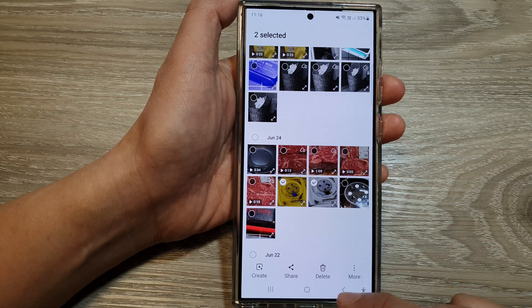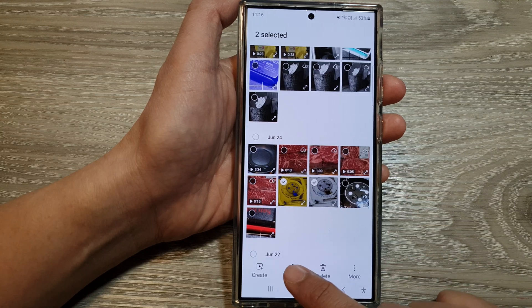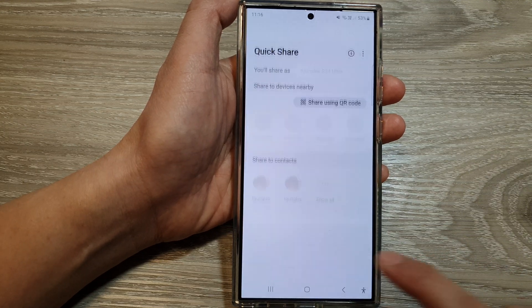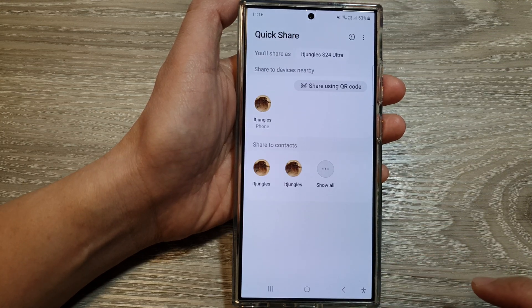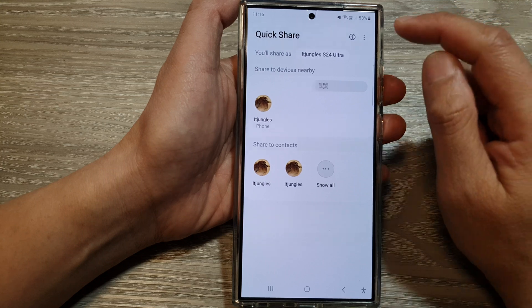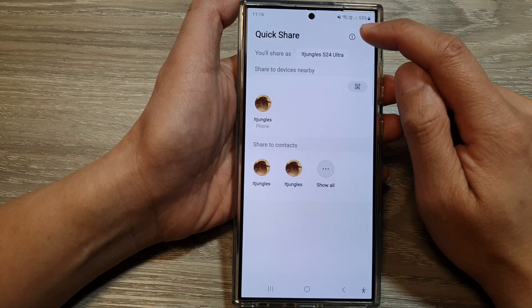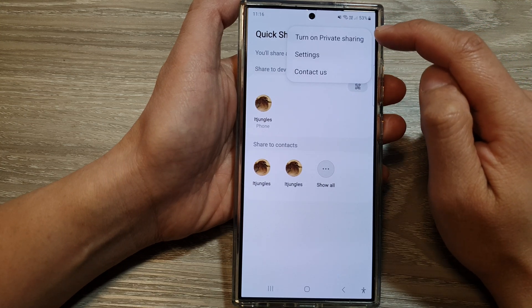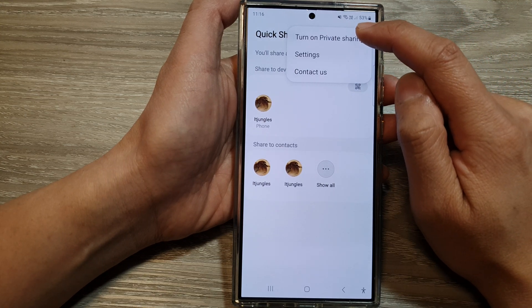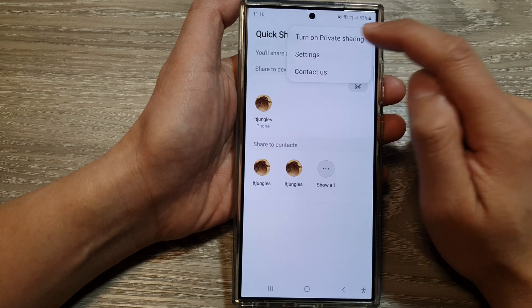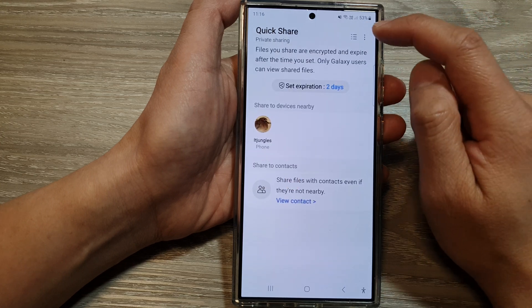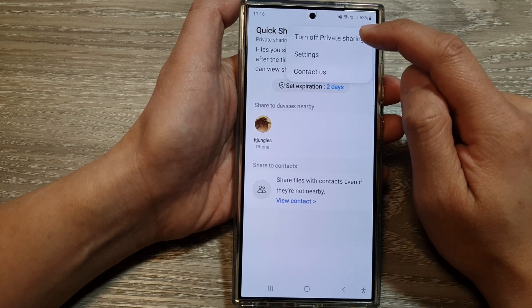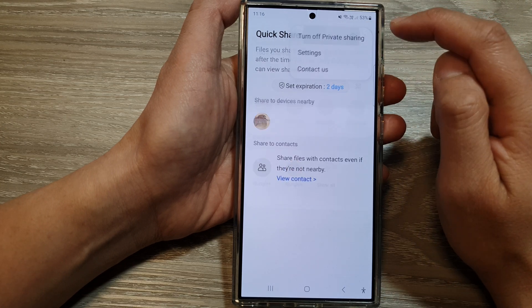Then tap on Share, next tap on Quick Share, and then tap on the More button at the top. From the pop-up, tap on 'Turn on Private Sharing', or you can tap on it to turn off Private Sharing.